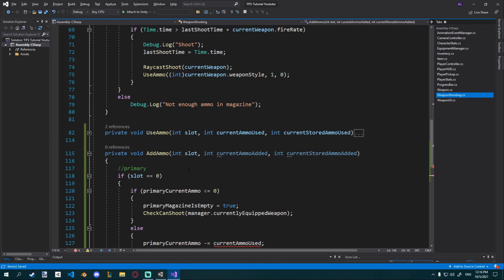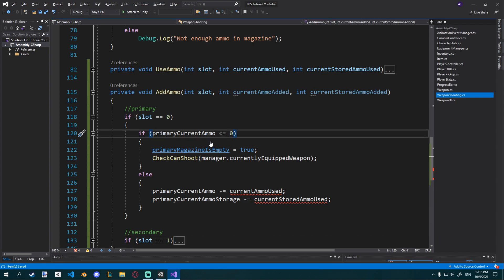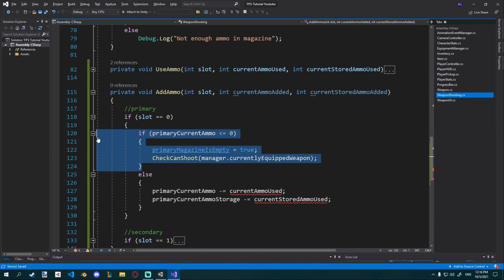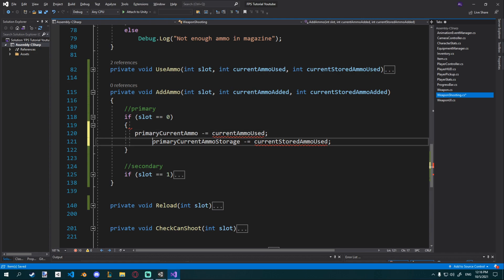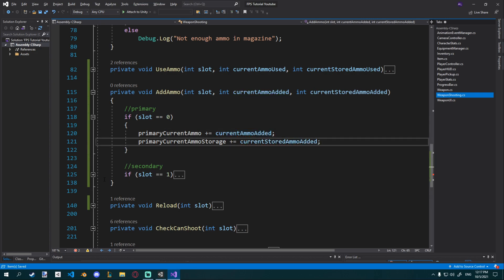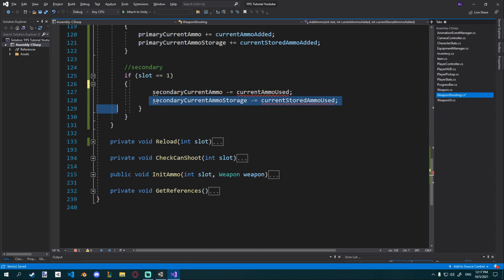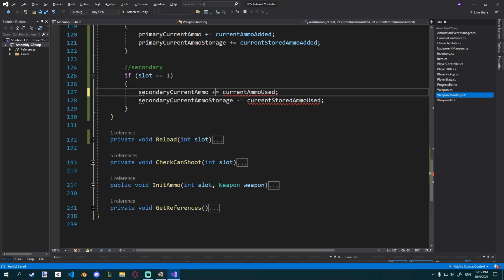I'll collapse the secondary statement and take care of the primary one first. The check for primary_current_ammo being less than or equal to zero — we don't need that anymore, and we can remove the else statement as well. We'll just have the two assignment lines. Wherever we say minus equals, we want to say plus equals because we're adding ammo. Instead of current_ammo_used, we say current_ammo_added, and current_stored_ammo_used becomes current_stored_ammo_added. We do the same for the secondary block — delete the else and if, change minus equals to plus equals, and rename used to added.